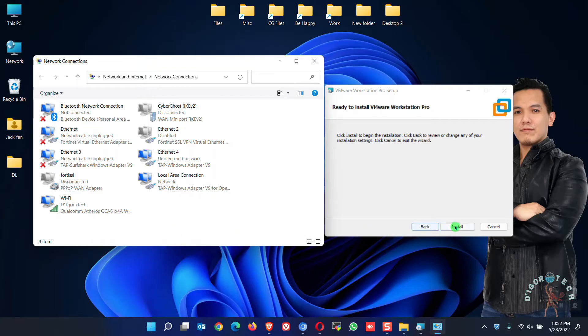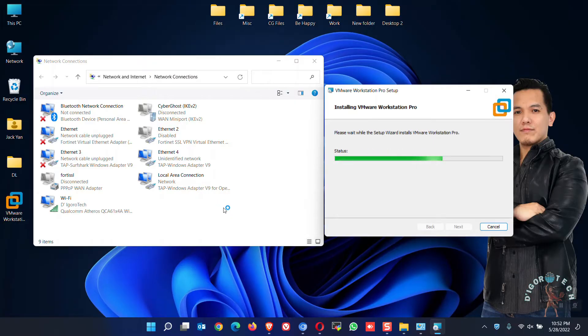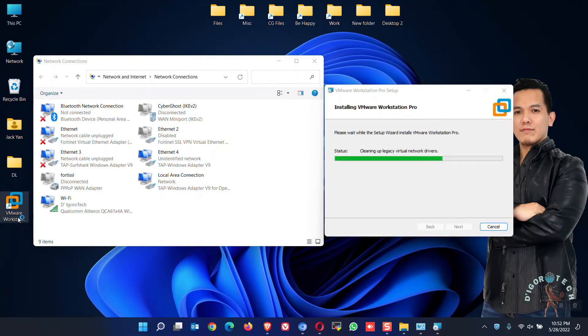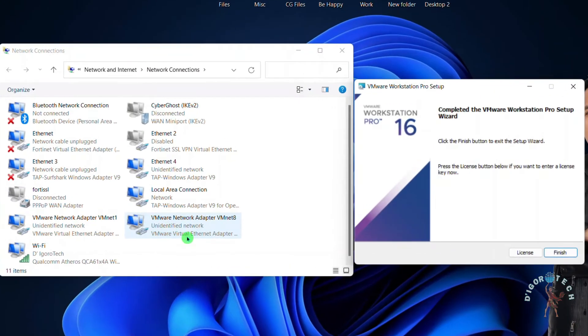Now click on Install. Notice the desktop shortcut icon automatically created on desktop. It's now installing virtual network drivers. Notice that we have two additional networks added.